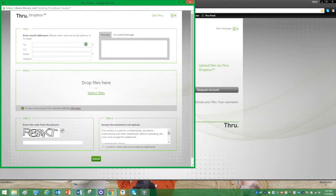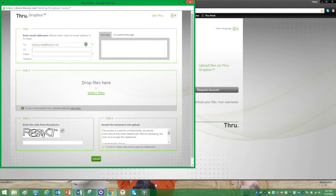The only requirement is that the recipient must have a valid THRU account. It can be sent from any email, in this case, a Gmail account.